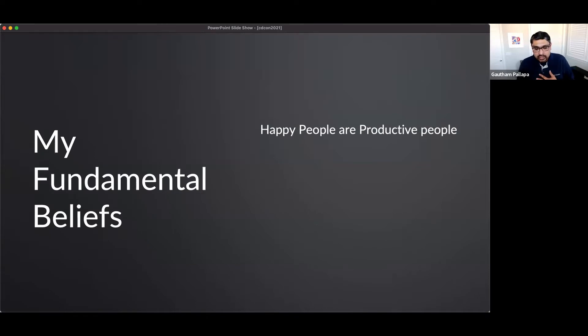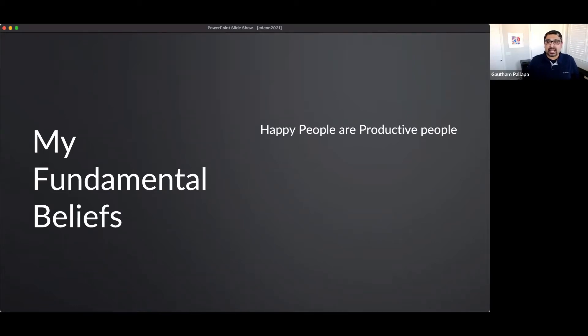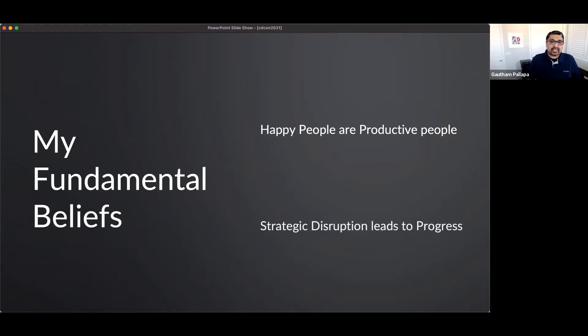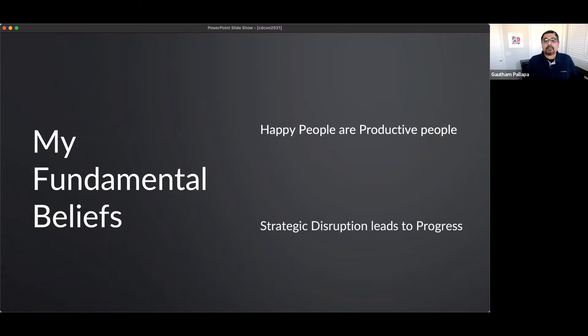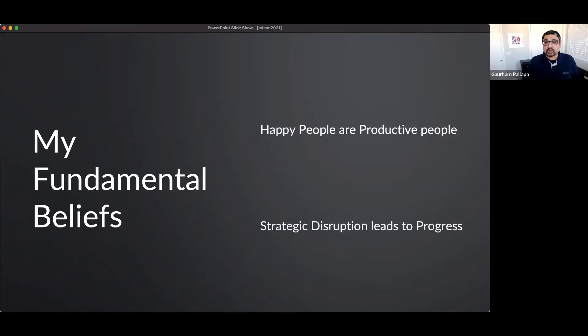I want to share two of my fundamental beliefs. My first belief is that happy people are productive people. So everything that I do is focused on making sure that my people are happy. My next belief is that strategic disruption leads to progress. It's not disruption for the sake of disruption, but you want to be very strategic about what you are introducing into your environment that will lead to progress.